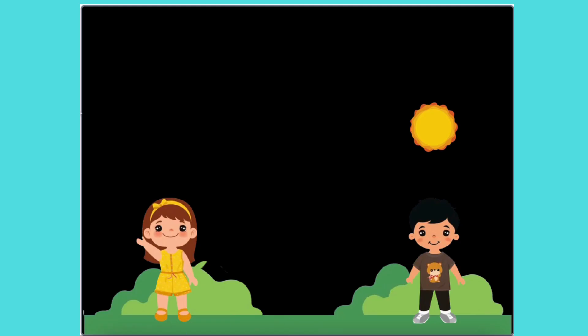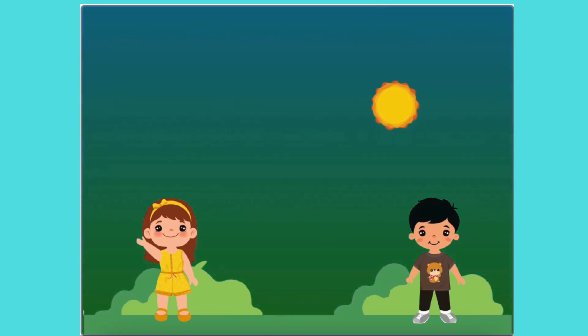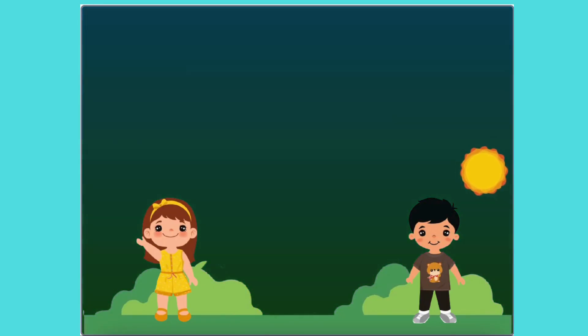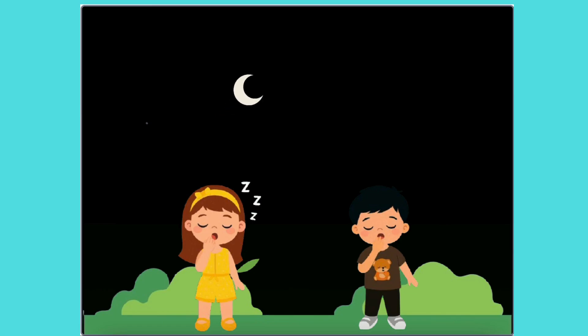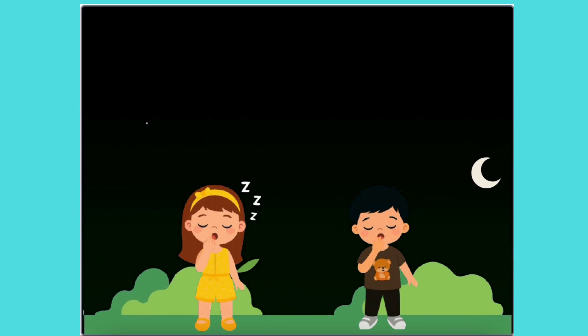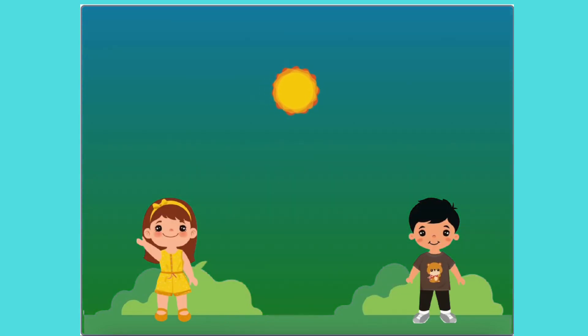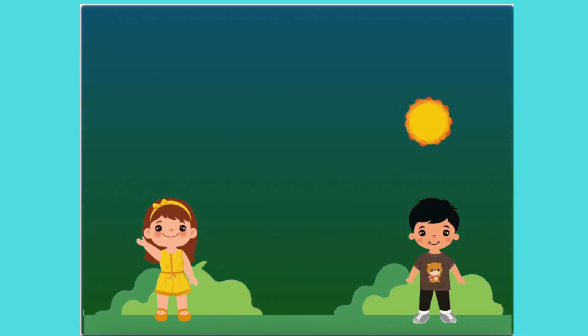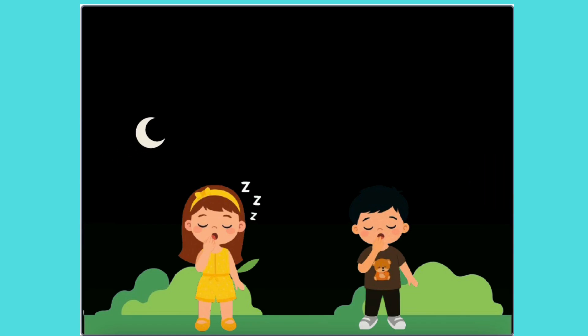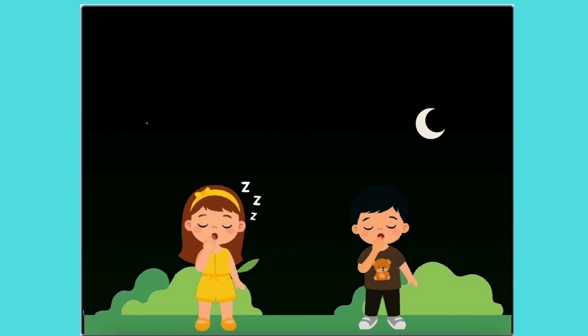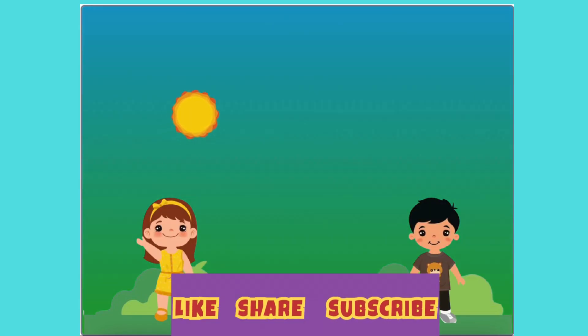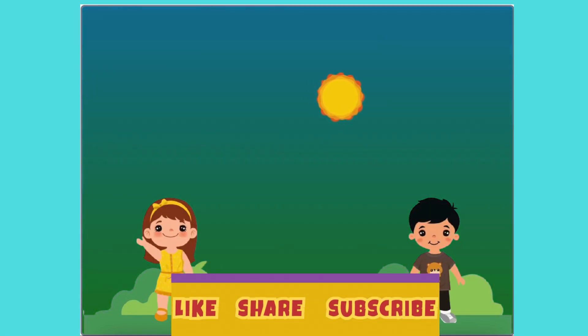Now, let's test everything together. Whoa! We've got a smooth day and night cycle with the sun, moon, and even sleepy characters. That's it, super coders. I'll see you in the next exciting Scratch project. Don't forget to like, share, and subscribe. Happy coding!